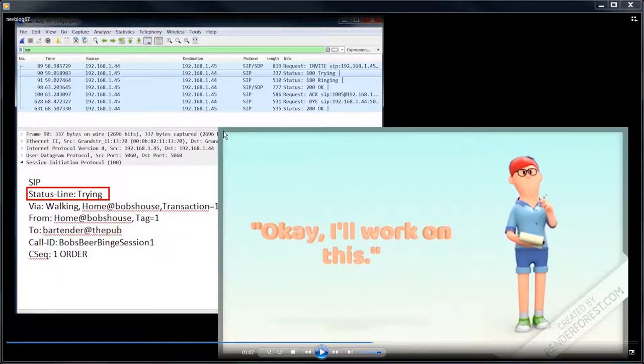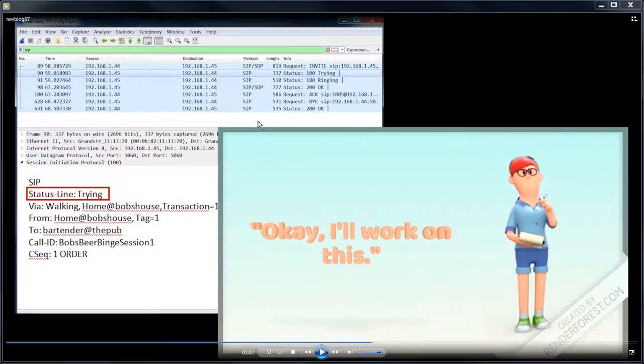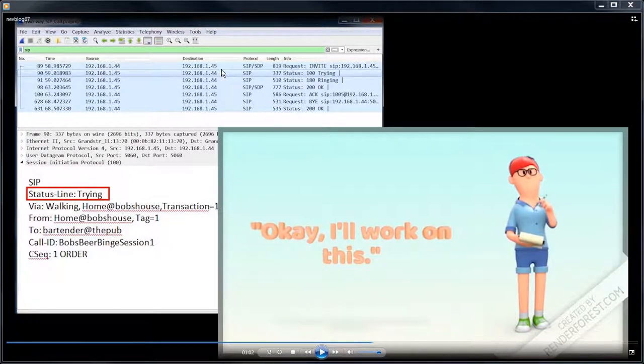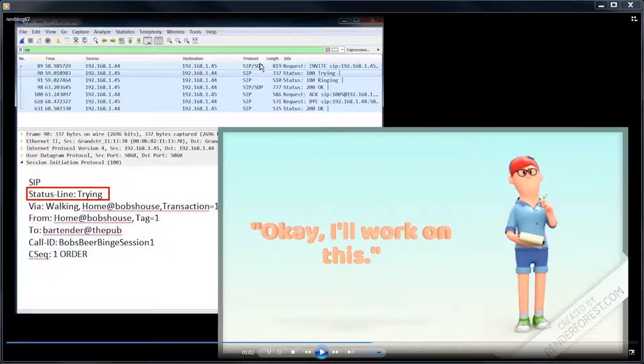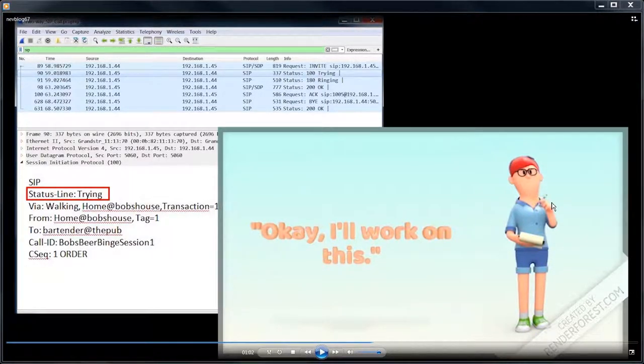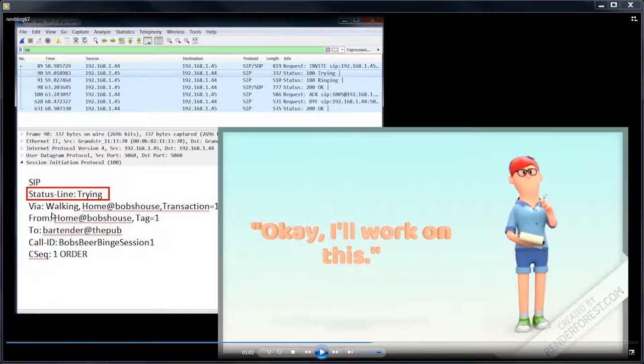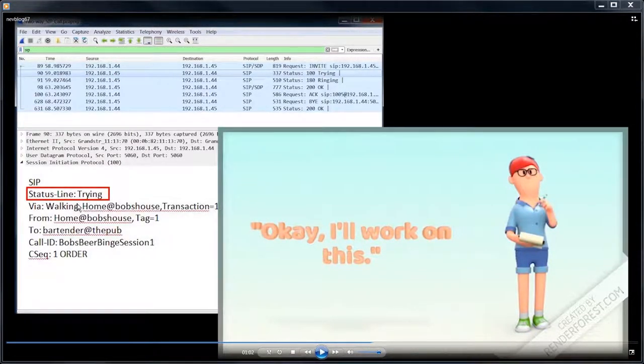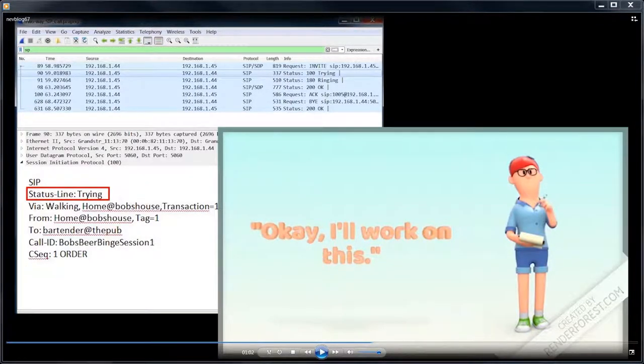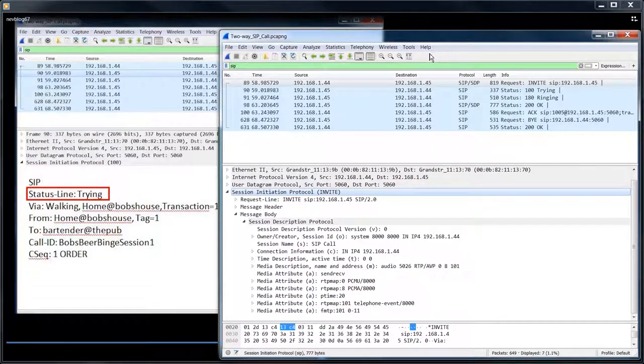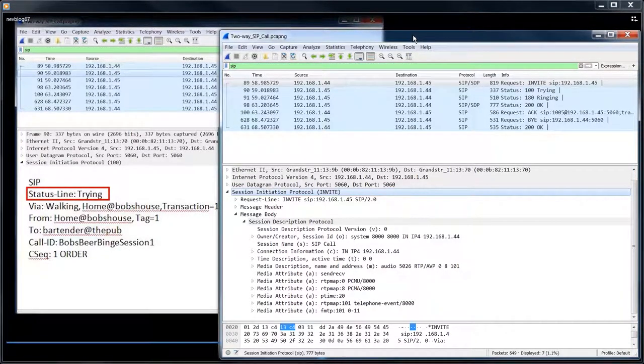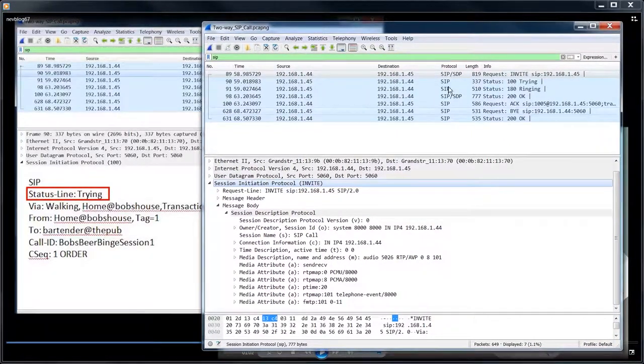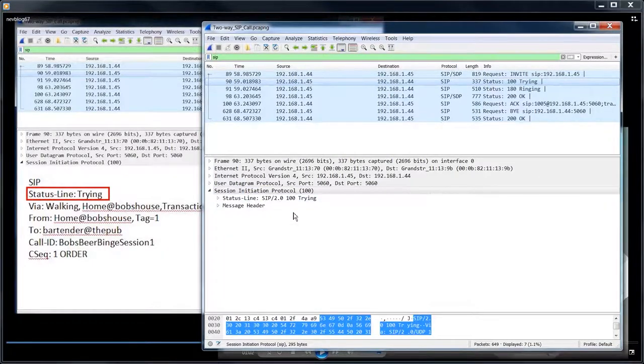So now we've finally gotten through the whole invite. So that was a whole invite. Now we're getting a response from the waitress or the bartender in this case. And she's saying, I'm trying. So she sent back a 100 trying.